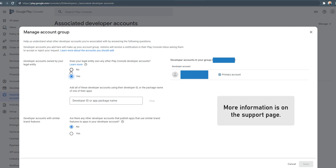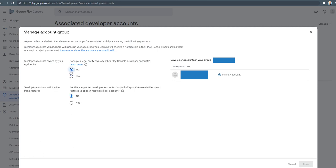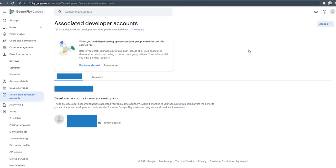So I do not have any other developer accounts, so I have selected no and I have pressed the save button. And then it prompts me to review and enroll.